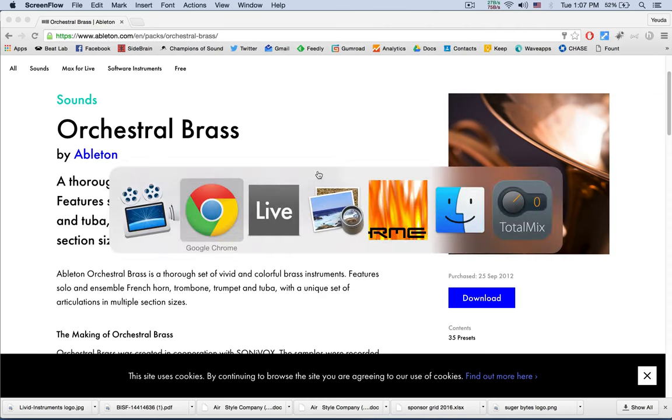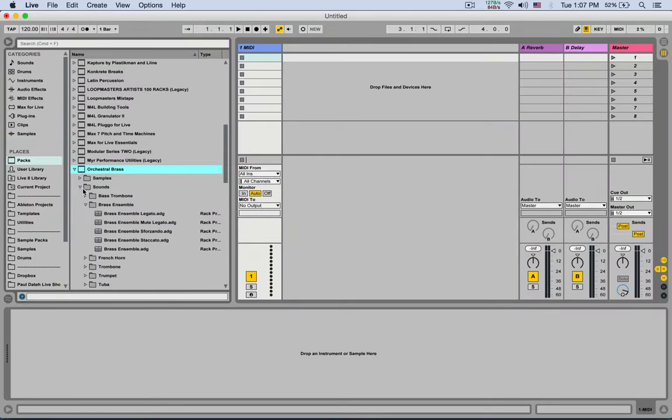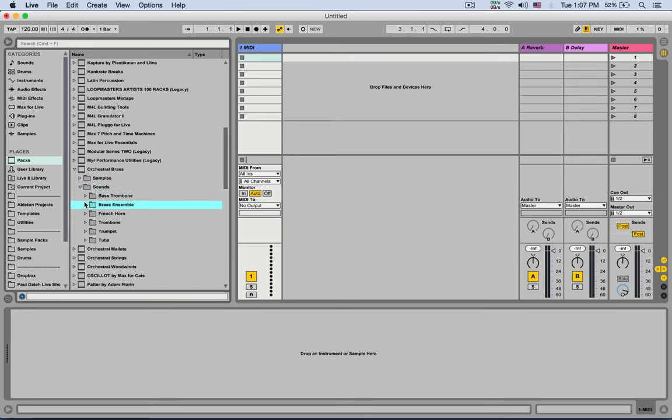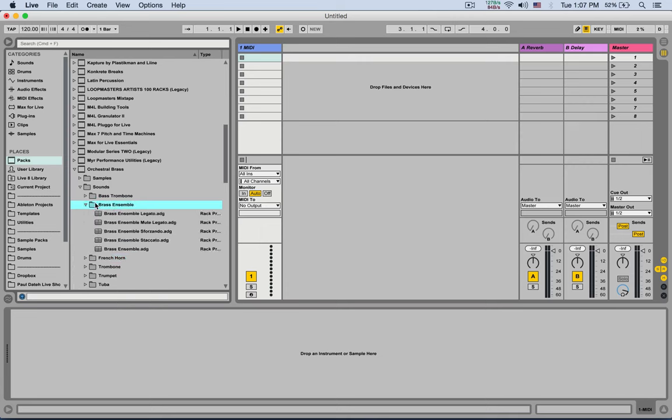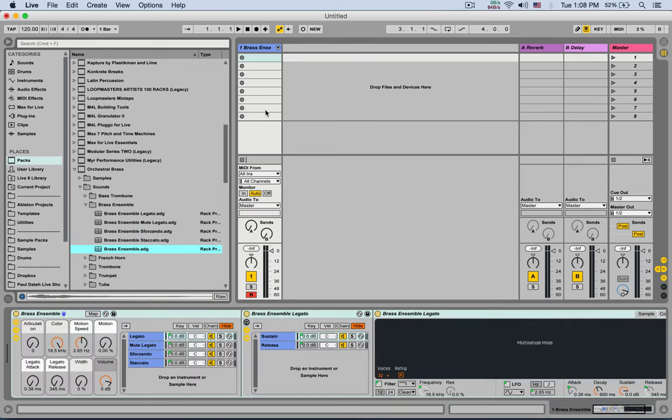So I have it right here, Orchestral Brass. We're gonna unfold it. Right here we have sounds. Let's unfold that. And here we have a brass ensemble. We have the individual elements of all the brass section divided here, but we want all of them together under the brass ensemble. We see we have different articulations of how the instrument is being played. Legato, long notes, staccato, short notes, and let's just load all of them into one rack using the brass ensemble preset.